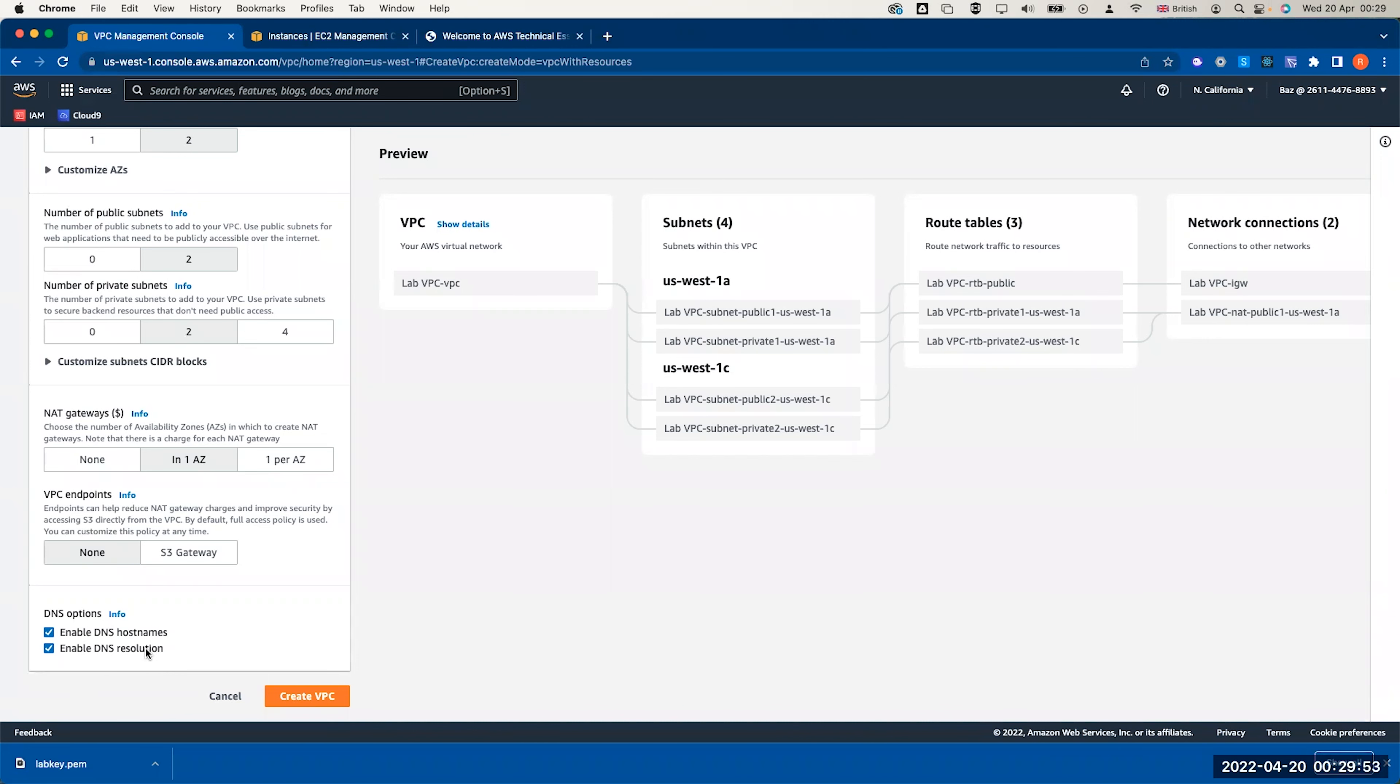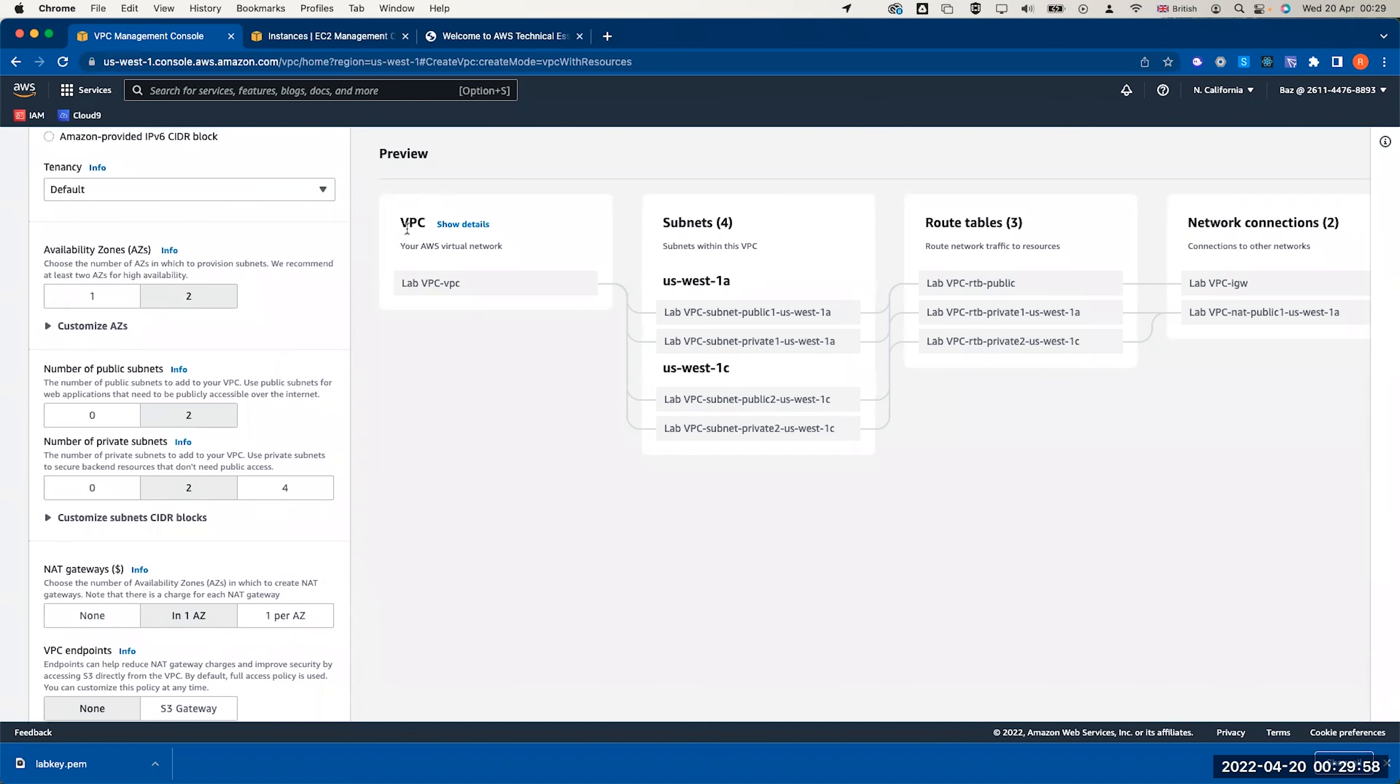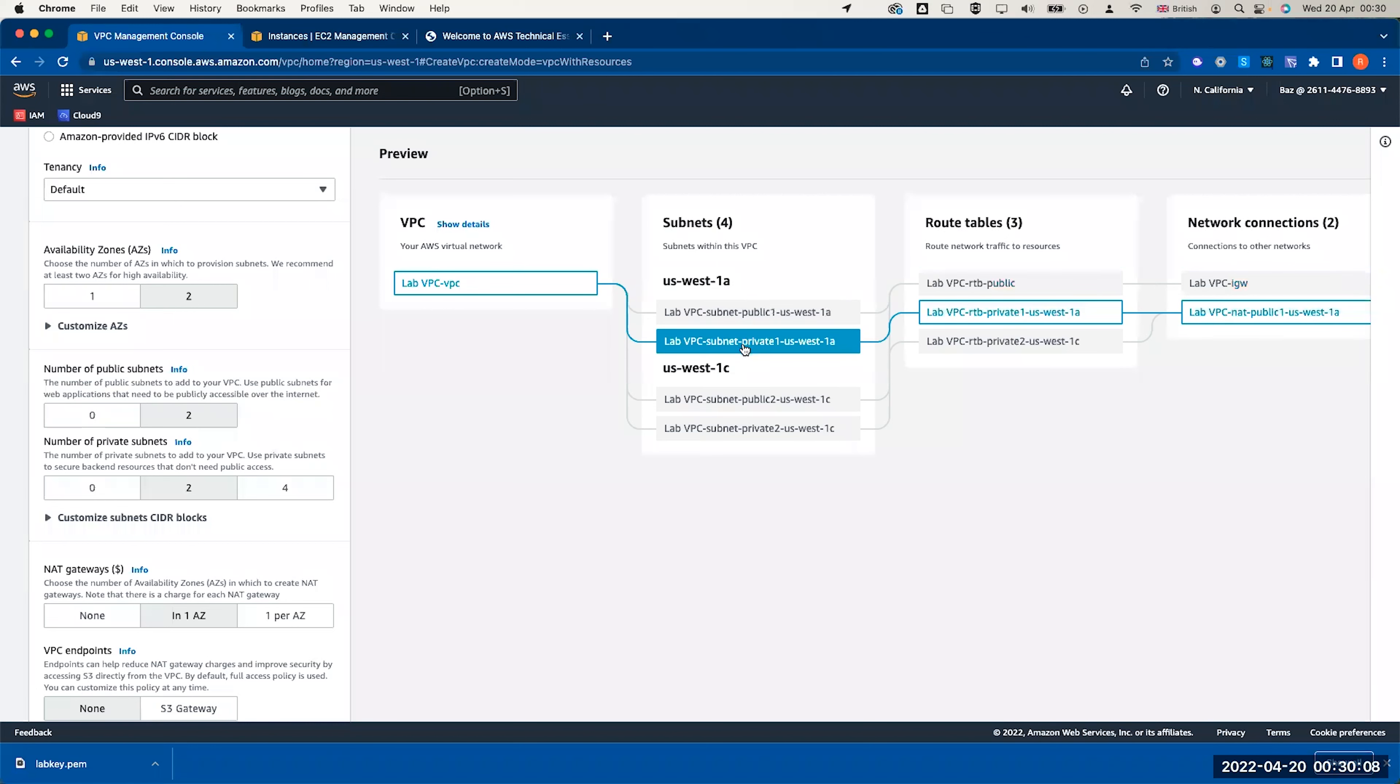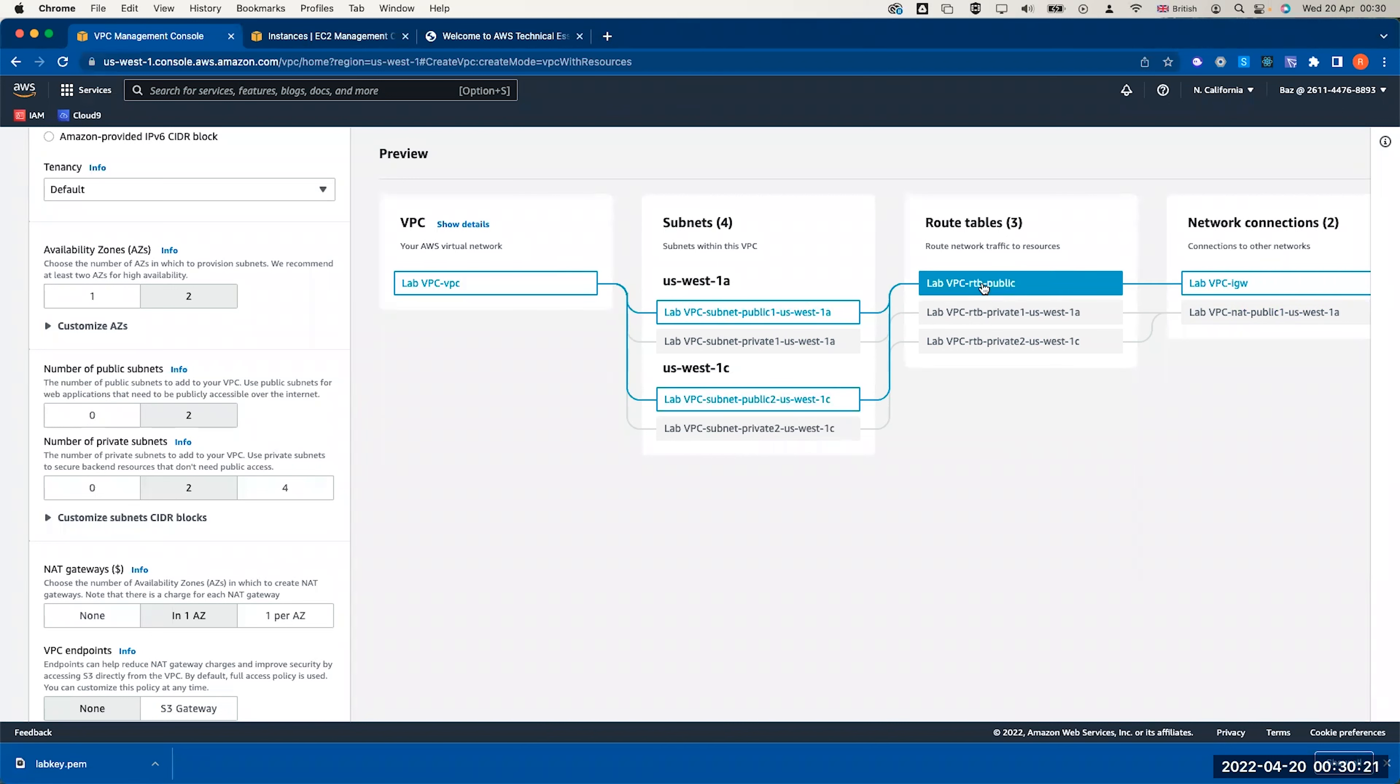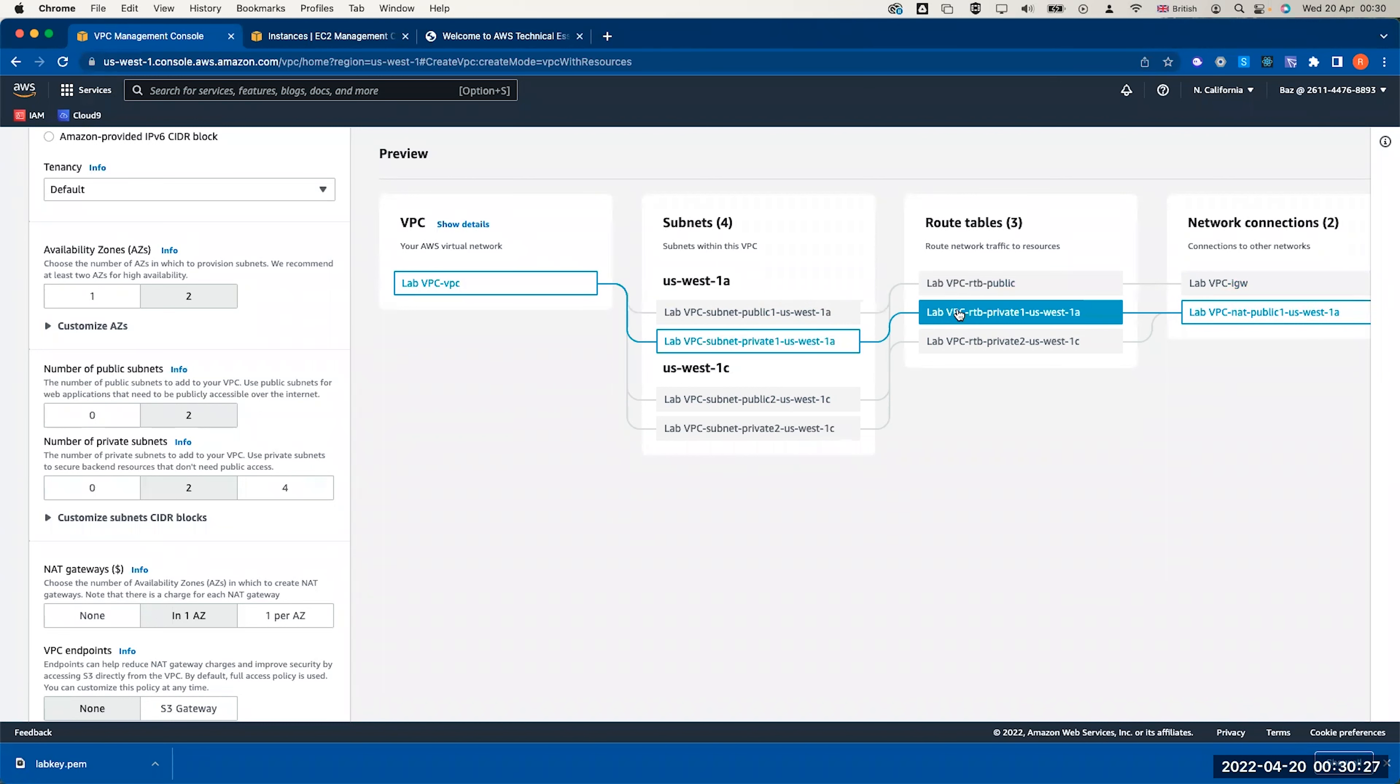If you look here now, it shows you the full details of your VPC creation. You have a lab VPC. It contains in US West 1a public one, US West 1a private one, public two, private two. It will also show you how these are linked with the route table. You can see the lab VPC public subnet is linked with the route table, the public one, and the public one containing lab VPC one and two.